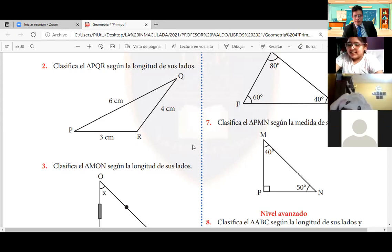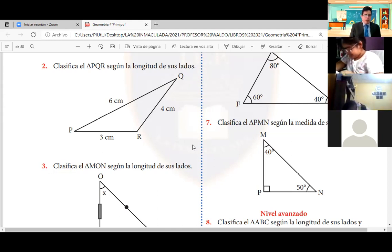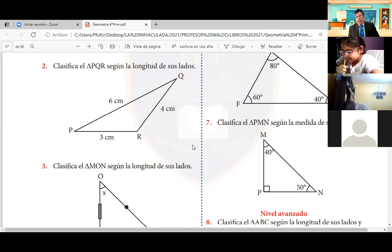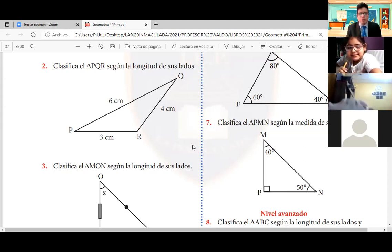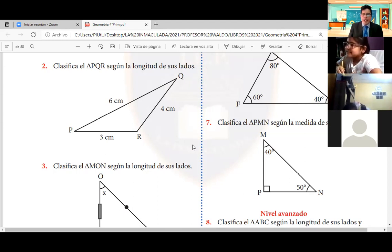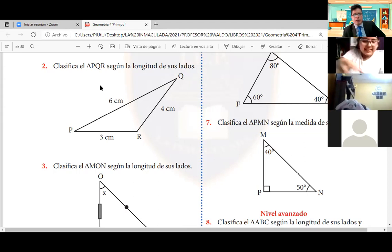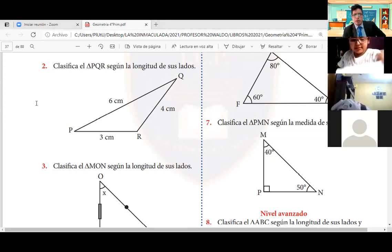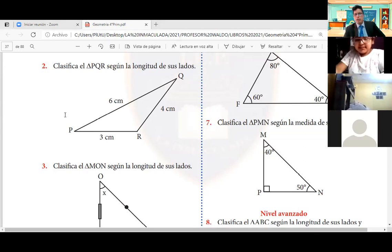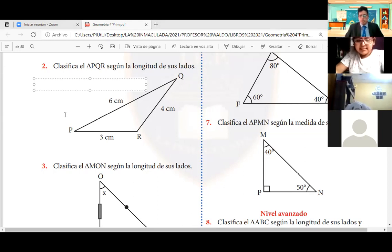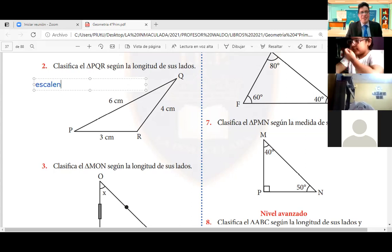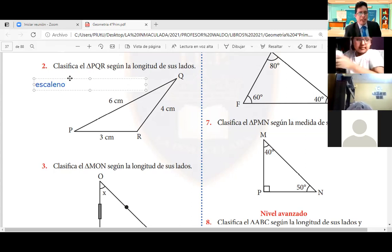A ver, chicos. Vamos a página 41, problema número 2. Atentos. Van a comenzar a trabajar ustedes. Número 2, Daniela: clasifica el triángulo PQR según la longitud de sus lados. Un lado mide 3, el otro 4 y el otro 6. ¿Cómo se llama ese triángulo? Ese triángulo se llama el triángulo escaleno, porque tiene los tres lados diferentes. Muy bien, se llama escaleno porque tiene los tres lados diferentes.